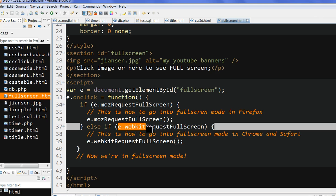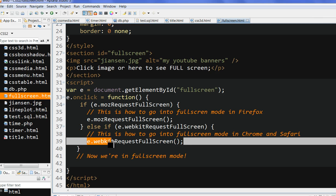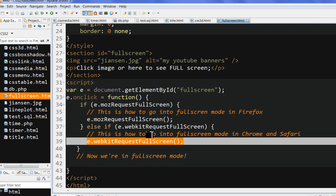If webkitRequestFullScreen is available, this is for Google Chrome and Safari. If this is successful, I request webkitRequestFullScreen. After this, now I can see if it is displayed in full screen. Let's run the code.